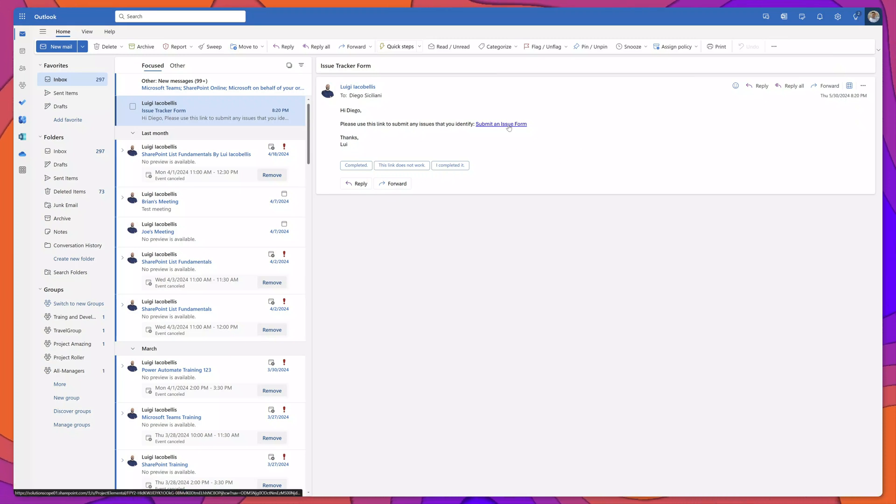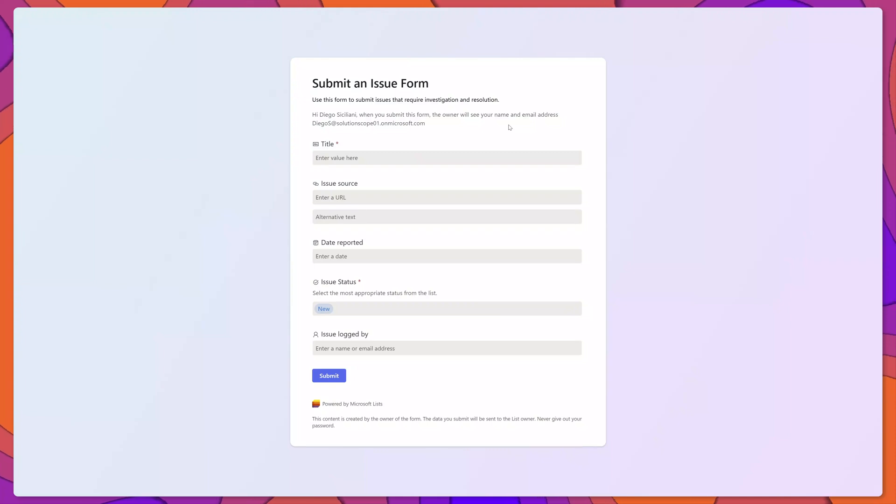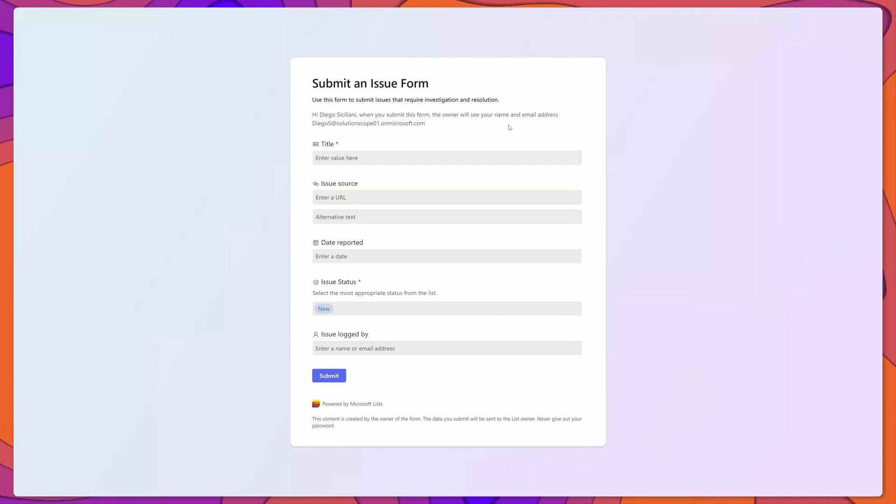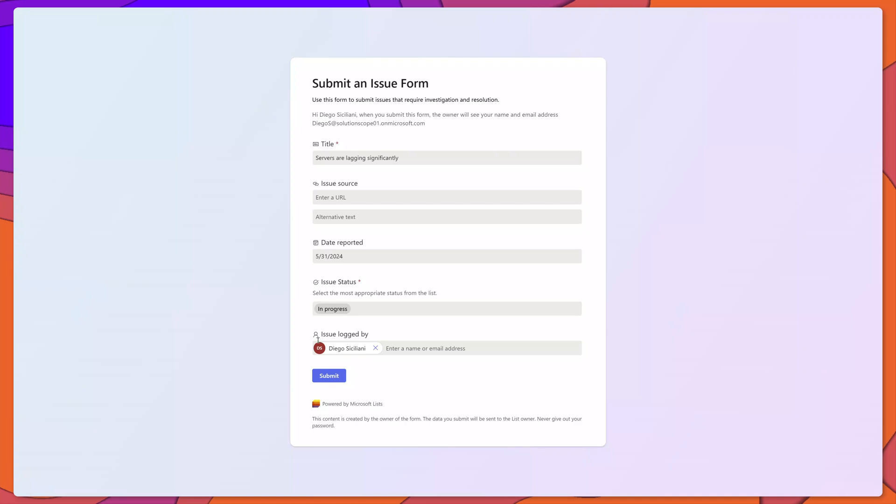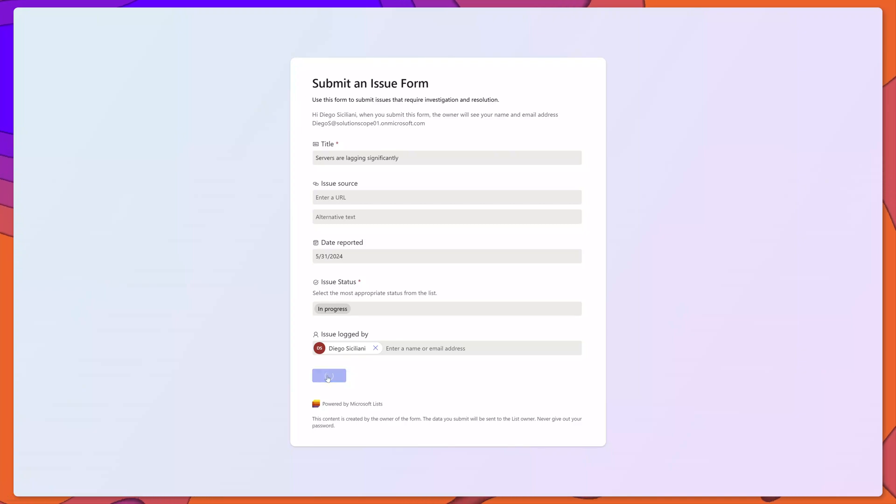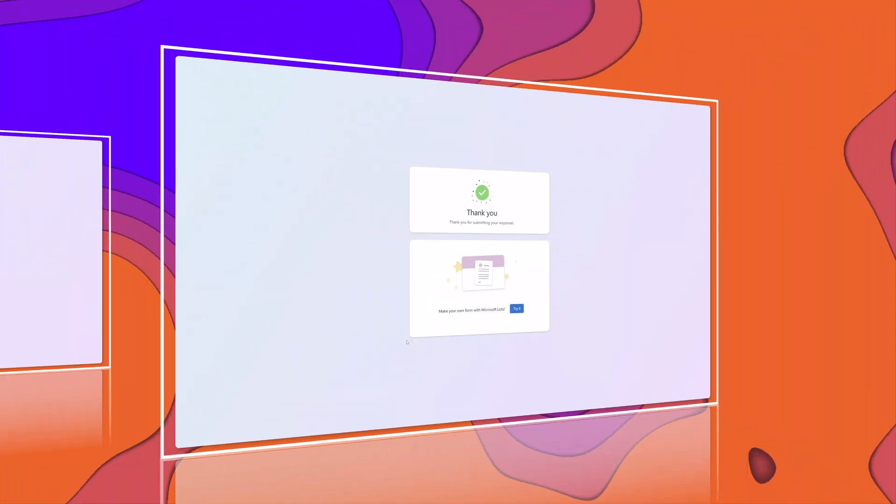I'll go ahead and click on the link. You can see here that even though Diego does not have access to the SharePoint list he was able to open this form, fill out the form and he can even submit it.